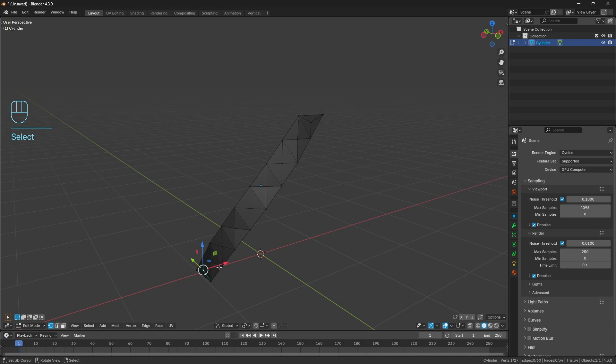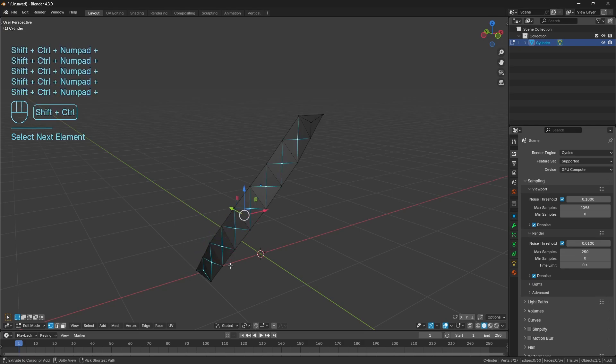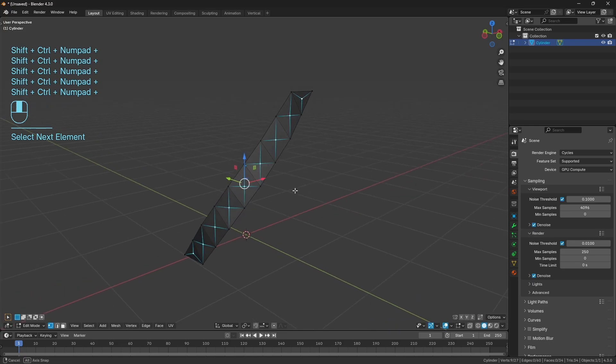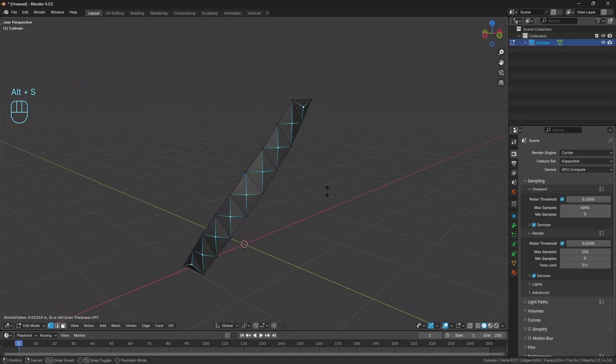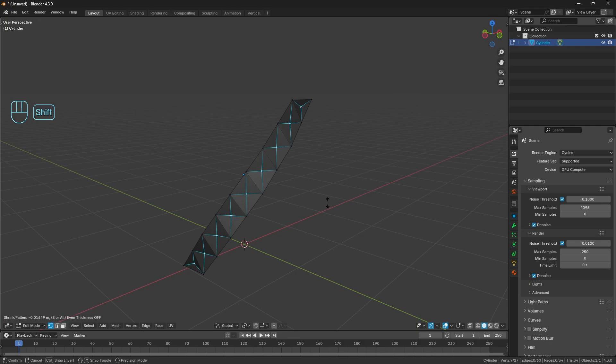I'm going to select this bottom vertice here and this one here, then Ctrl+Shift+Plus to repeat our selection process. Using Alt+S, we can give a little bit of depth to all these, push them in a bit. I'll just go that much, doesn't need to be too intense.